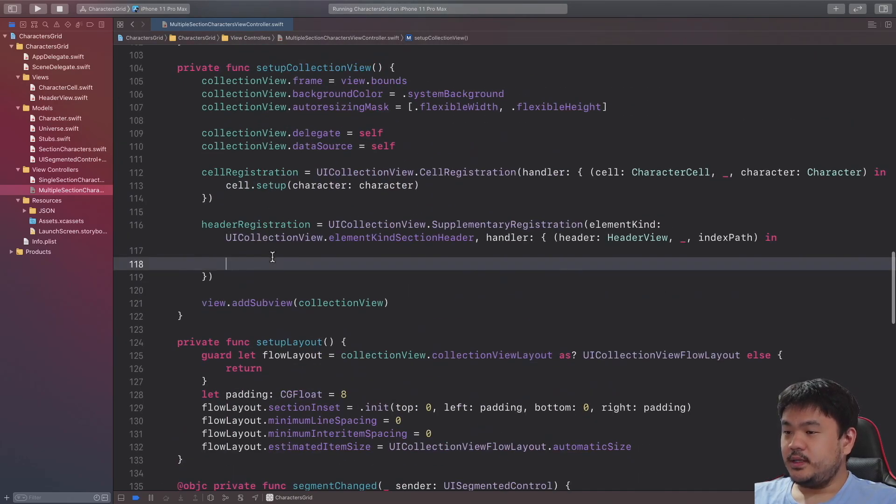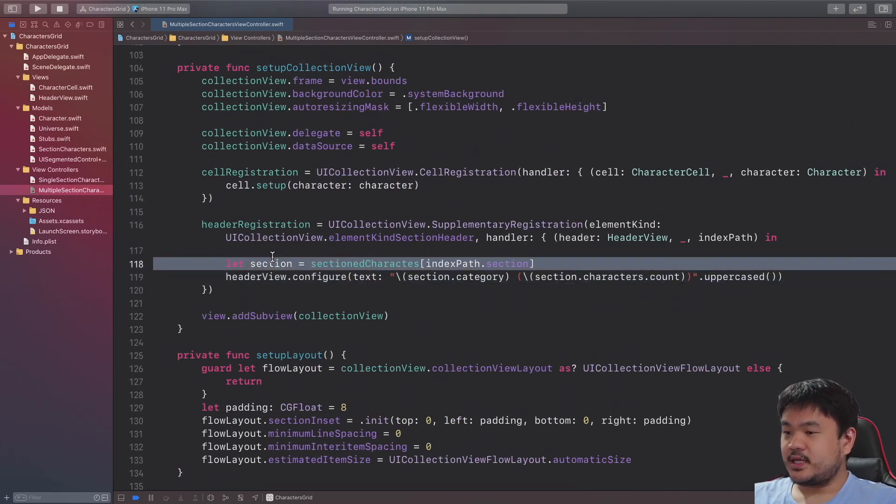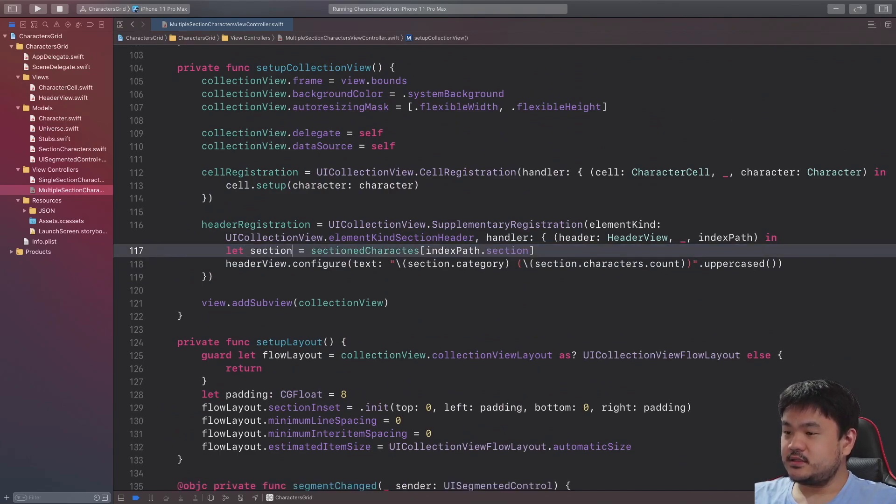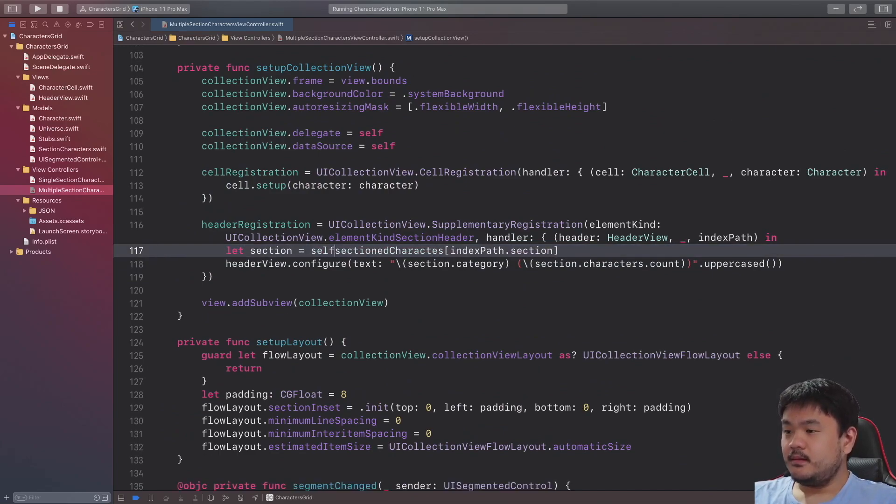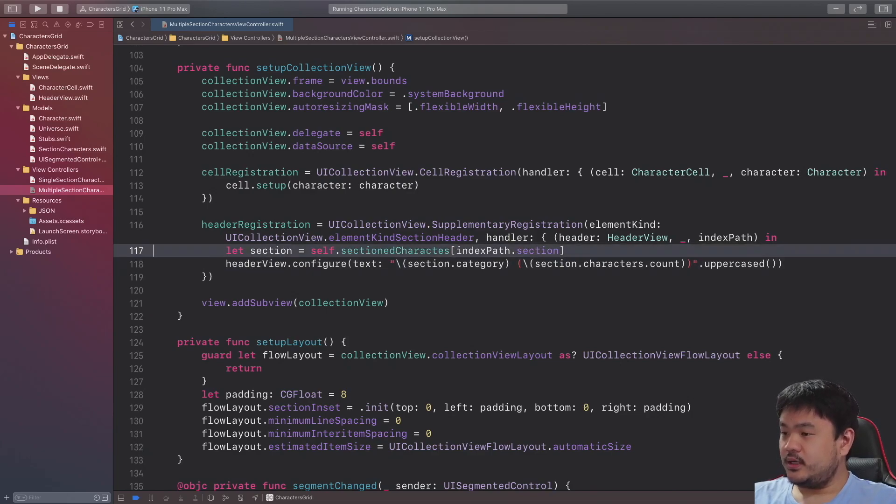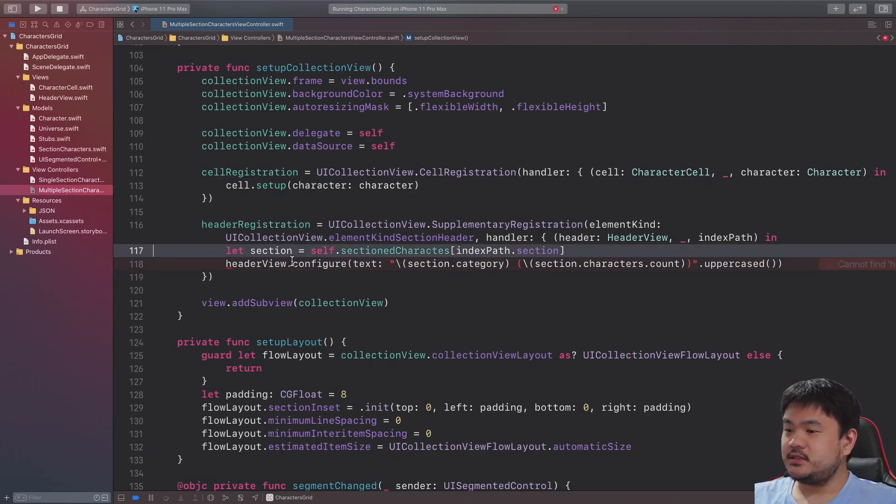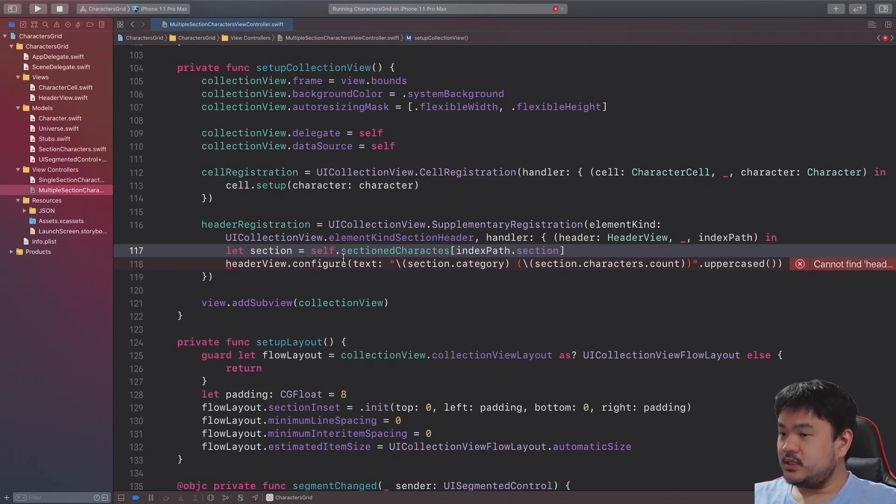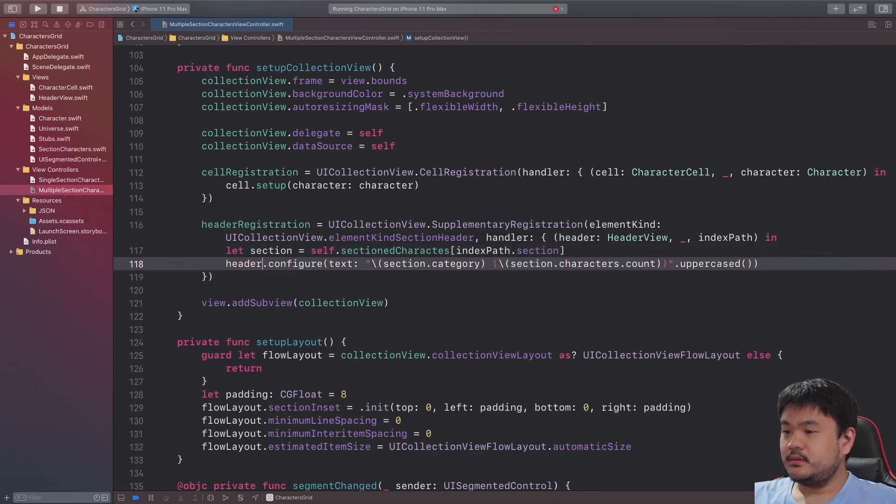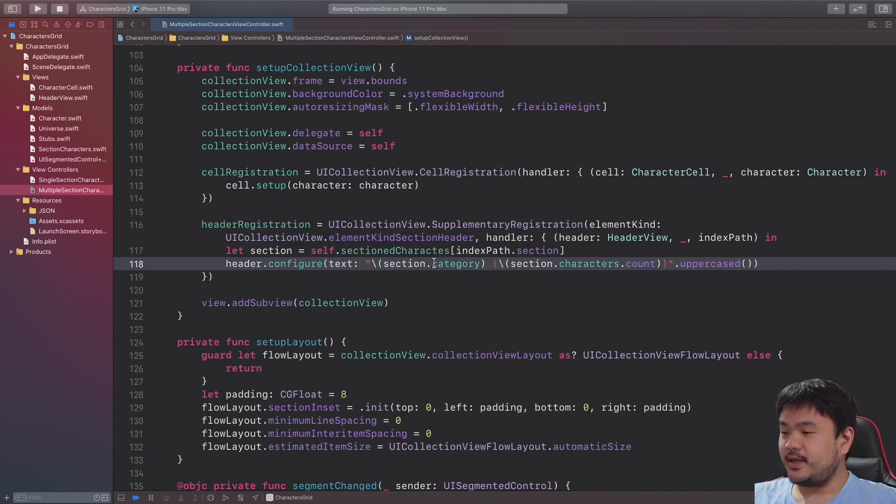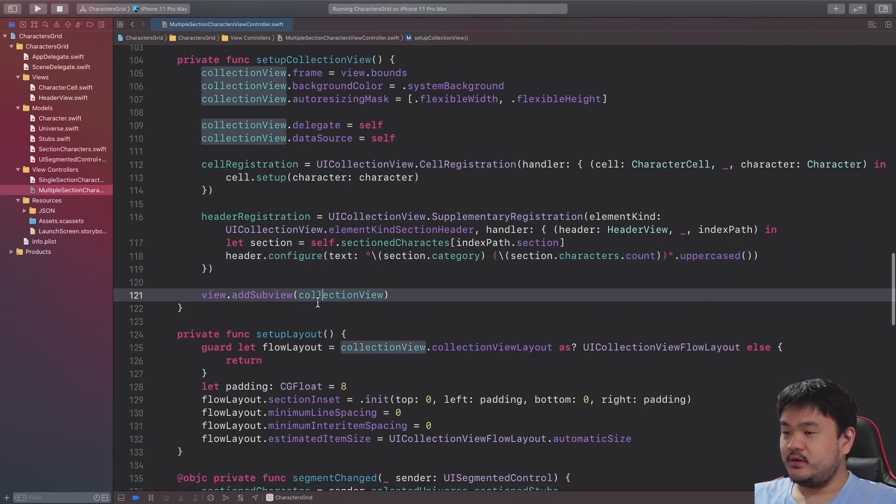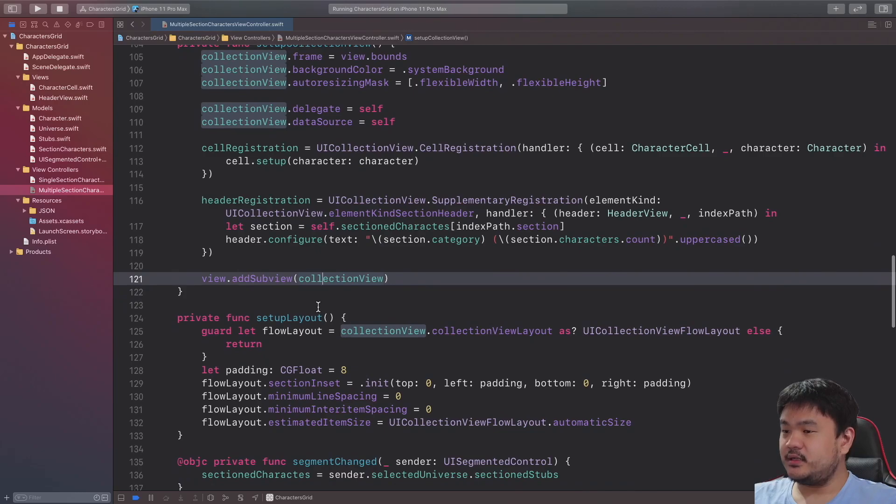Basically we need to retrieve this section here from the sectionCharacters array using the indexPath.section, and then we need to invoke the header configure method passing the text with the section category and the section characters count. Okay that's it for the header registration and handler.